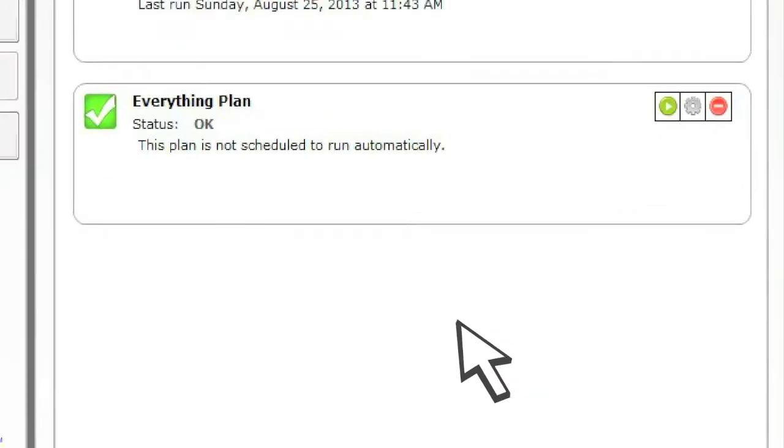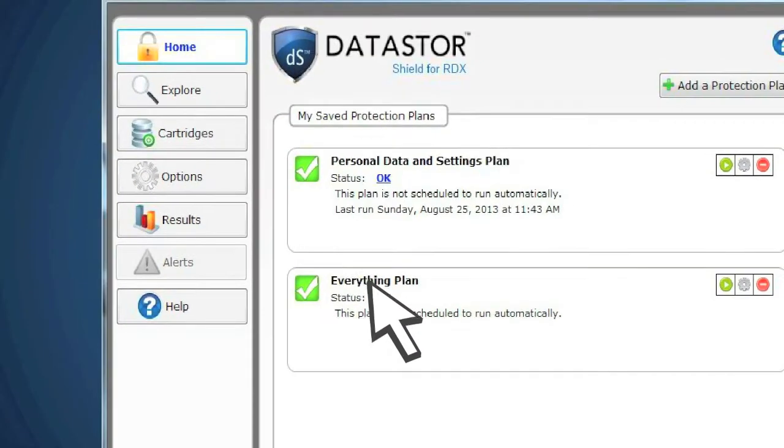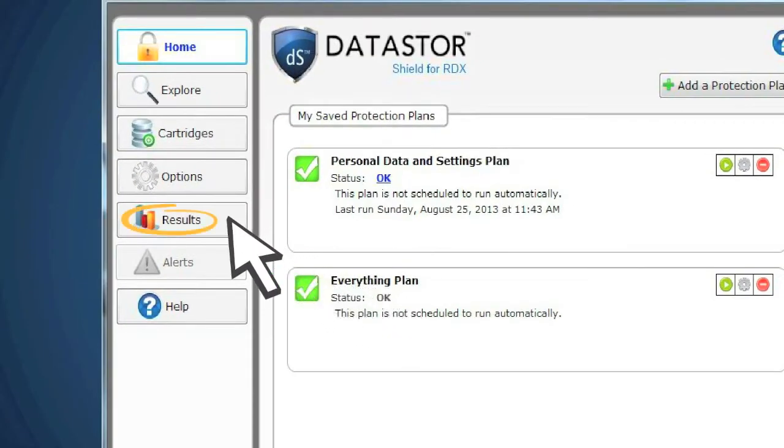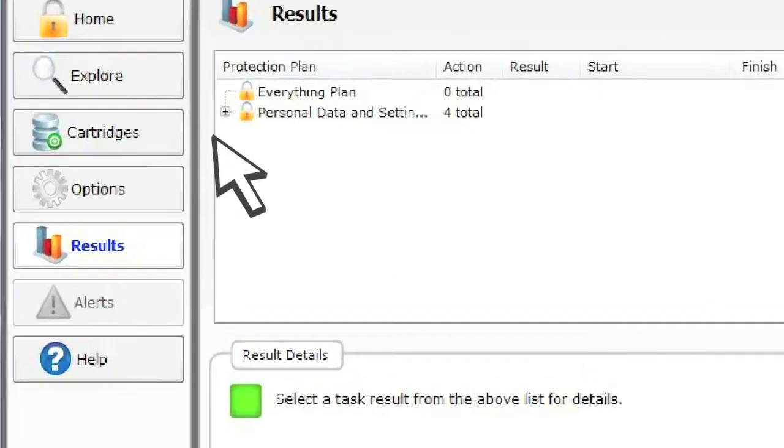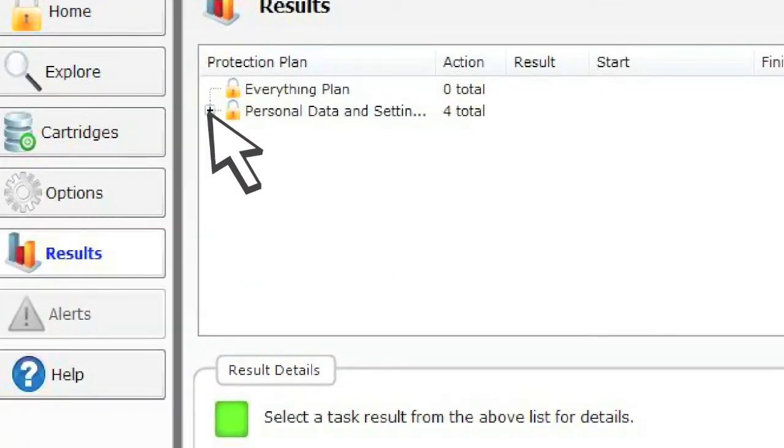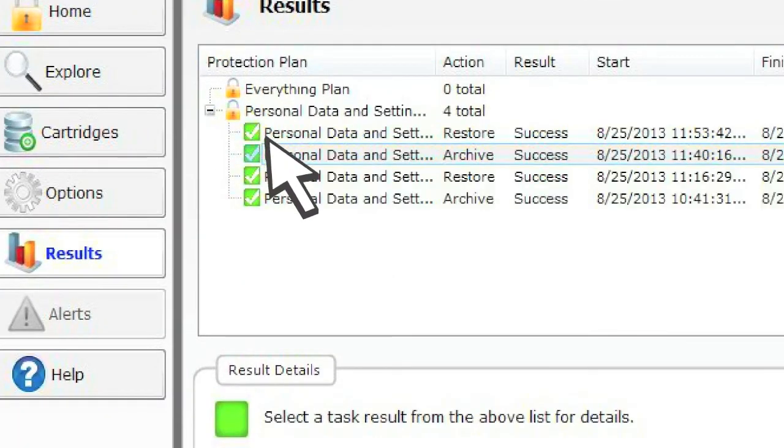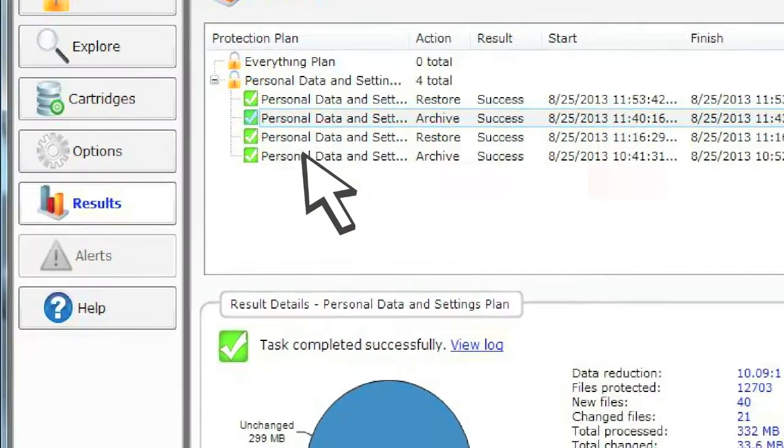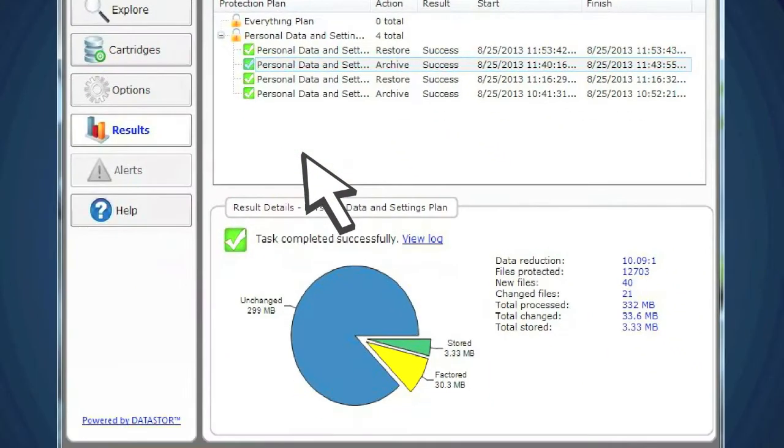Once you've run your Protection Plan, you can look at the details of each backup by clicking on Results. Select the Protection Plan and view the results in an easy-to-understand visual chart.